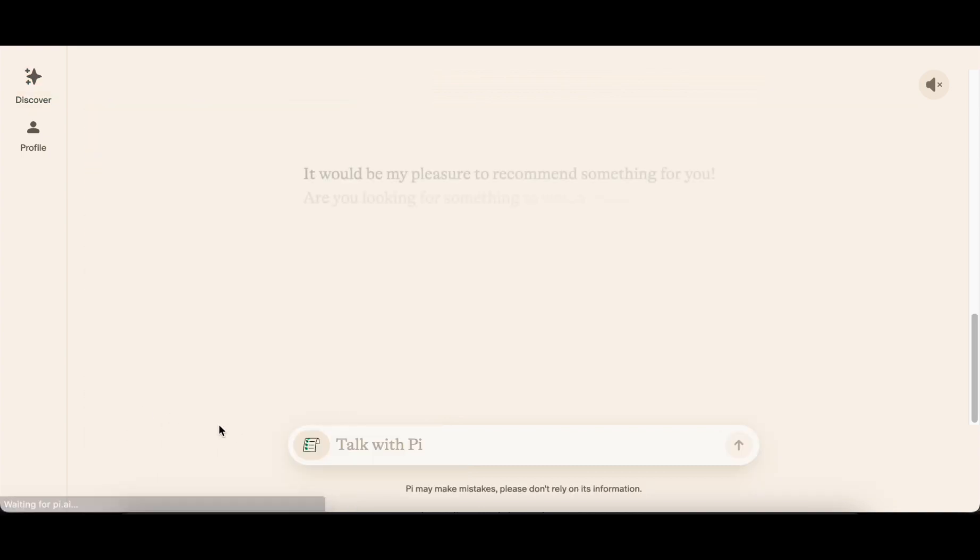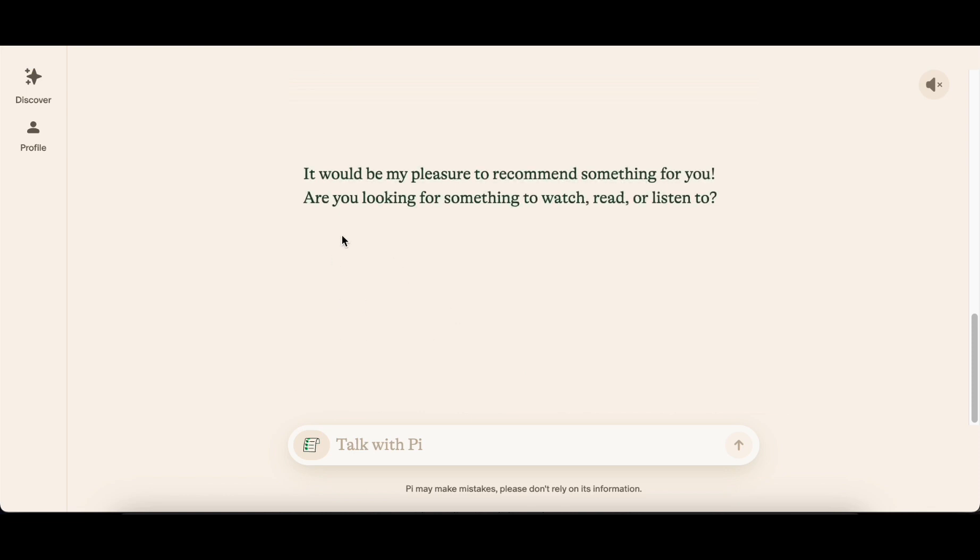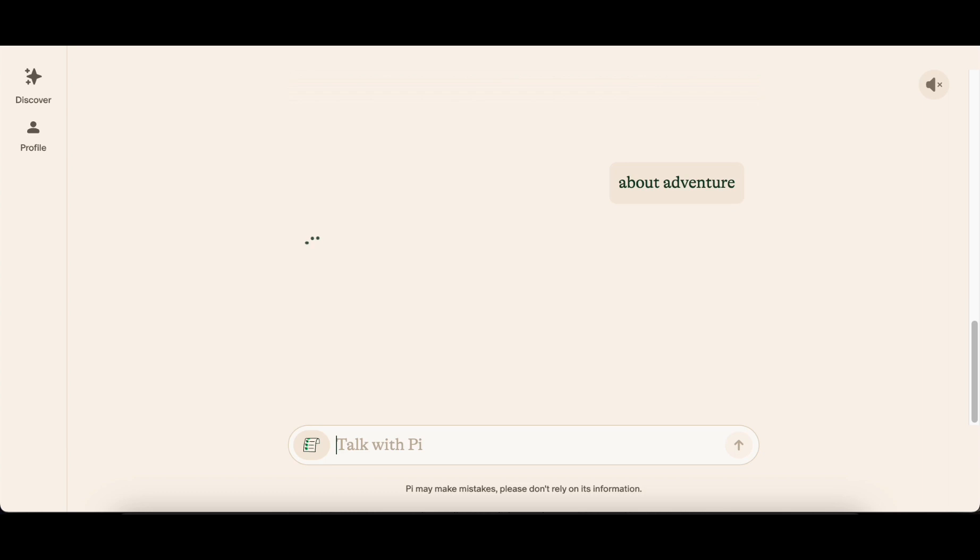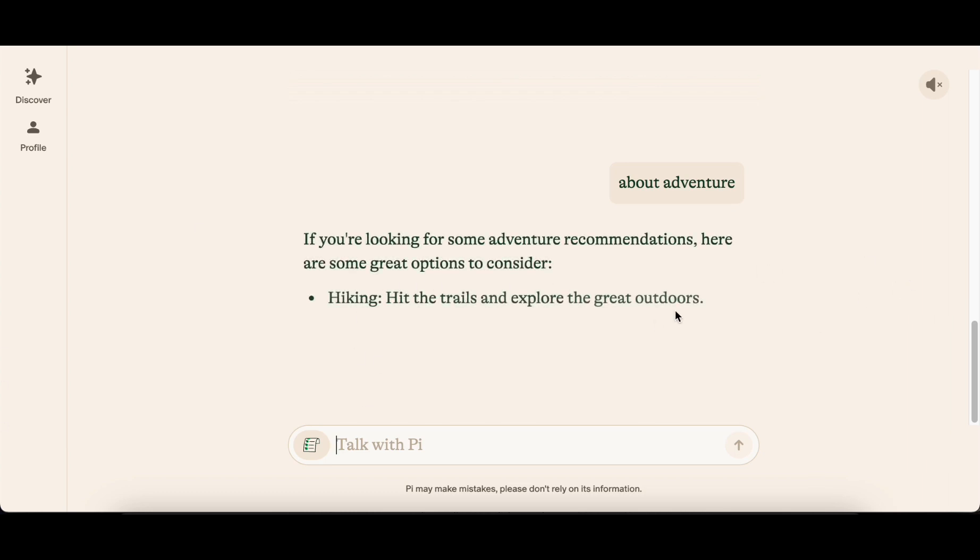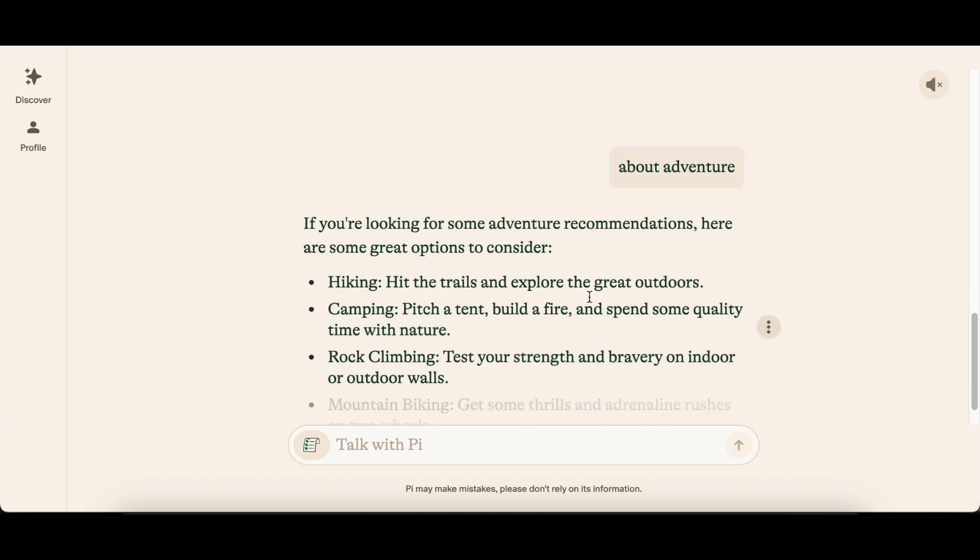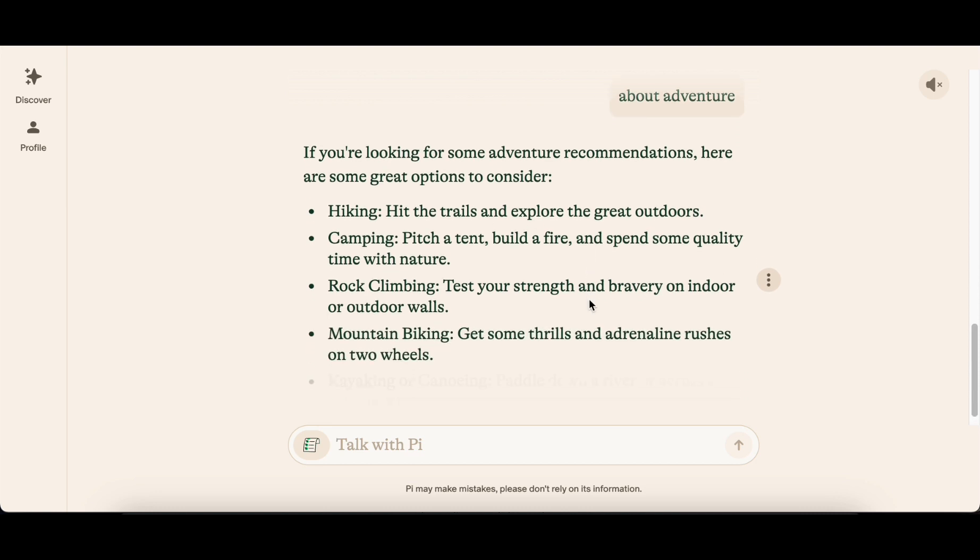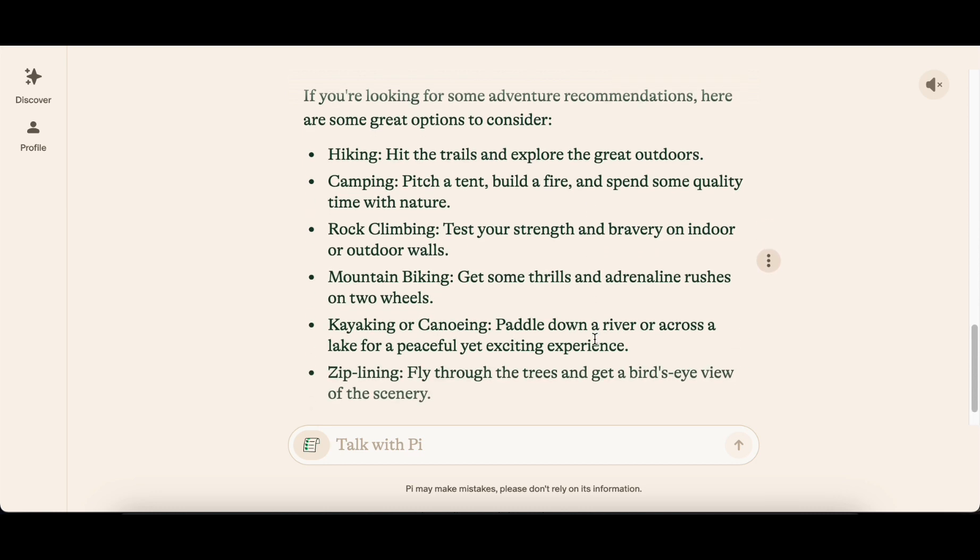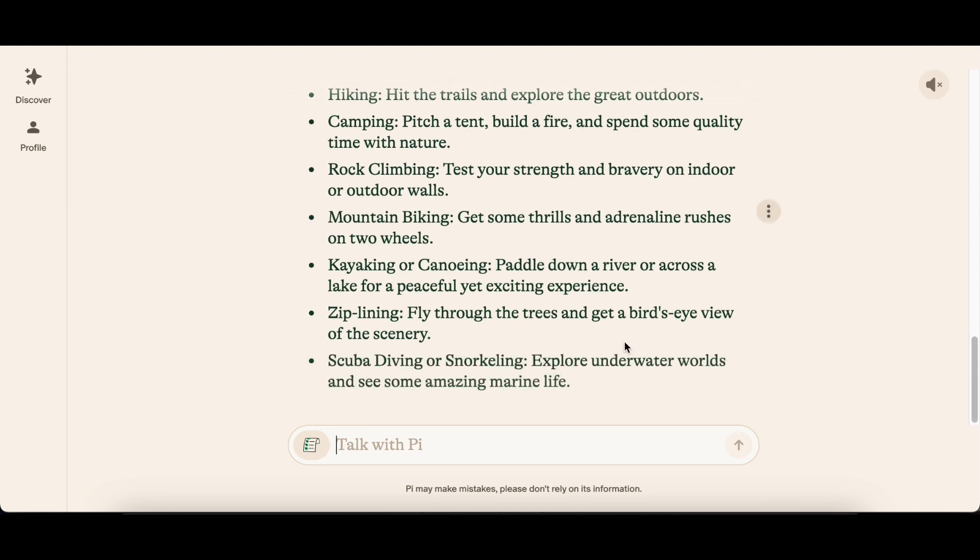While Pi may not cater to extensive productivity use cases, its focus on personal organization is evident. Currently free to use, Pi requests users to provide their name and phone number to keep track of conversation history. This enables Pi to send occasional texts, serving as a friendly reminder to check in and catch up, reinforcing its role as a supportive companion.